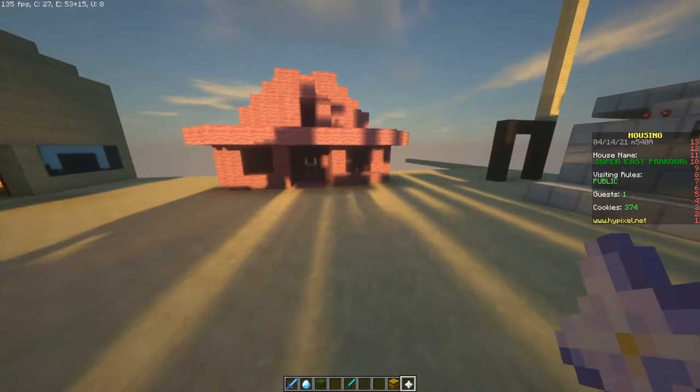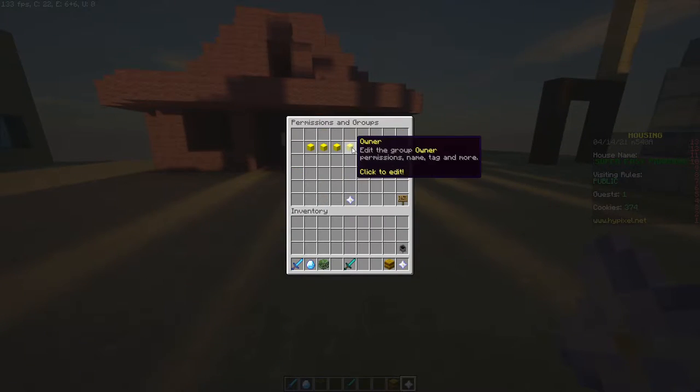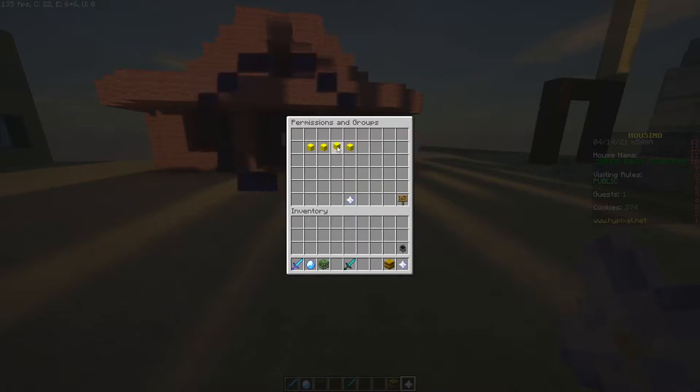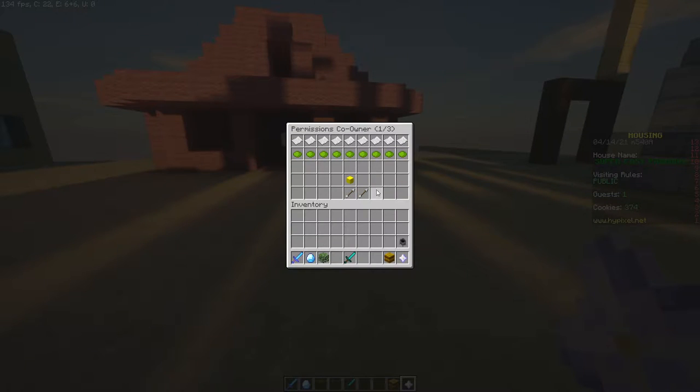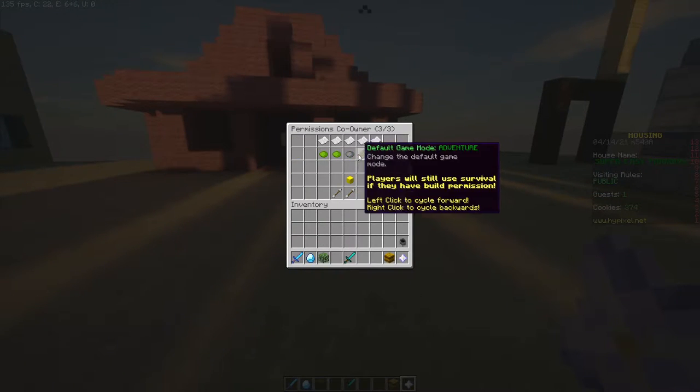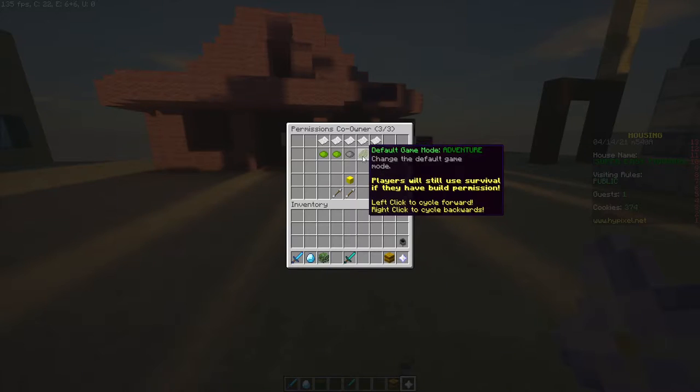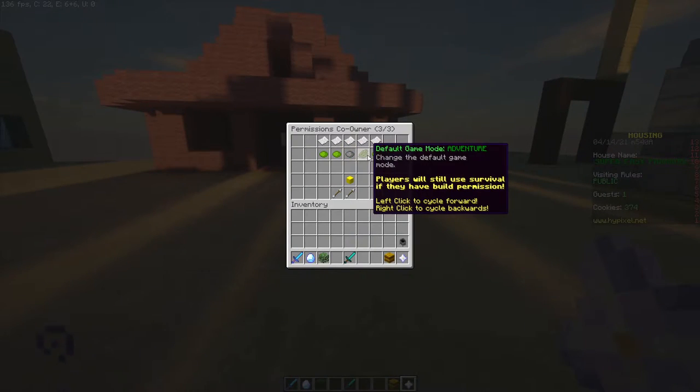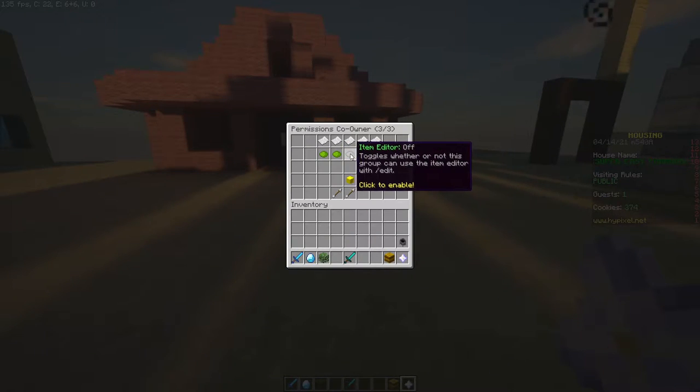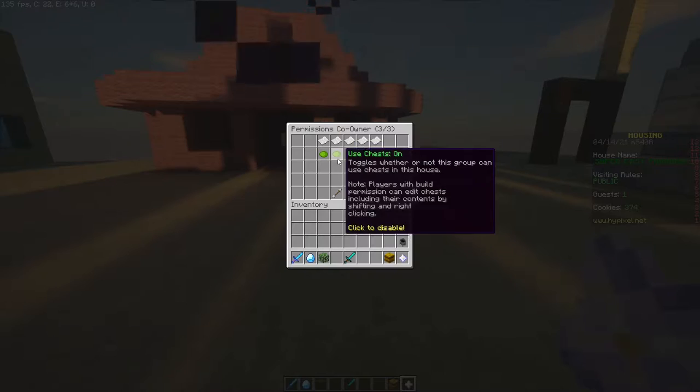And to enable creative mode to other people you can edit the permissions and it should be the last one here. Switch game modes. The other ones here like default mode and item editor.